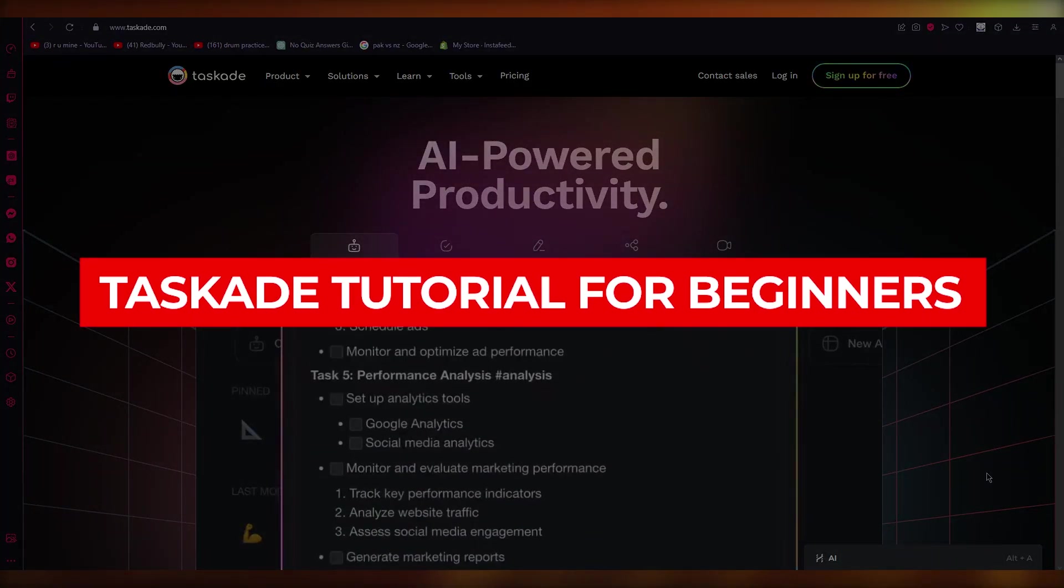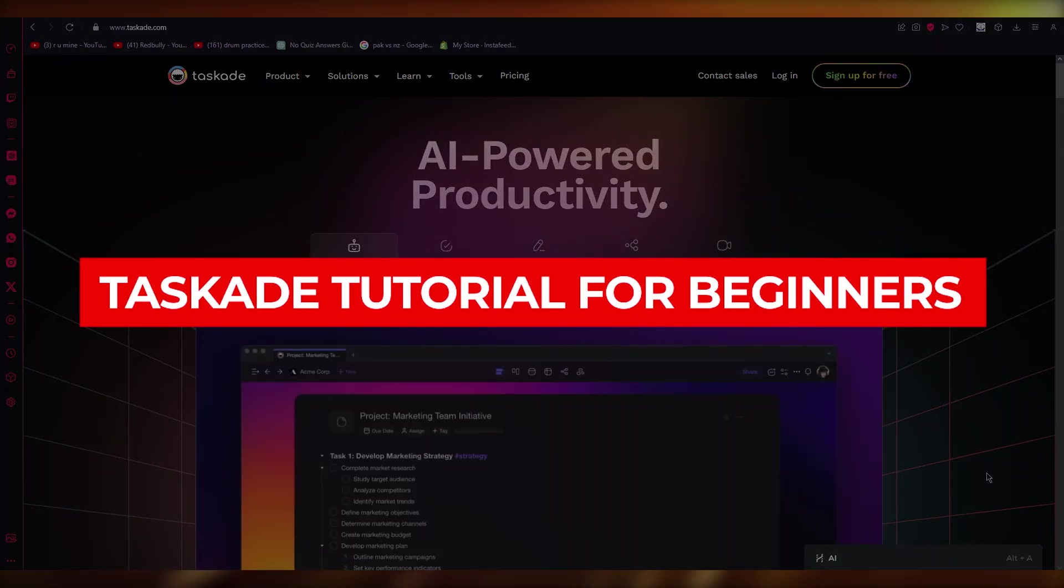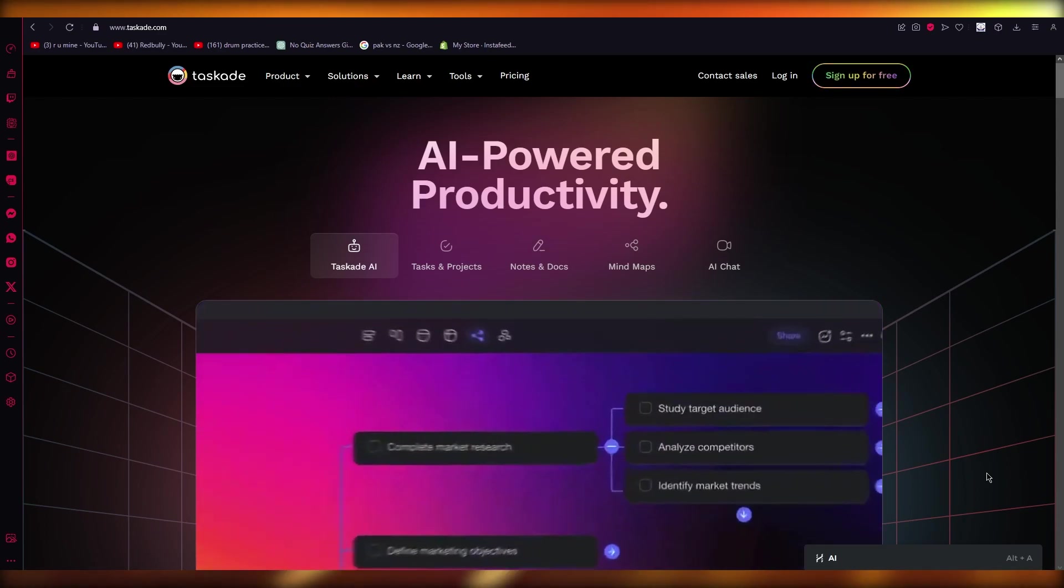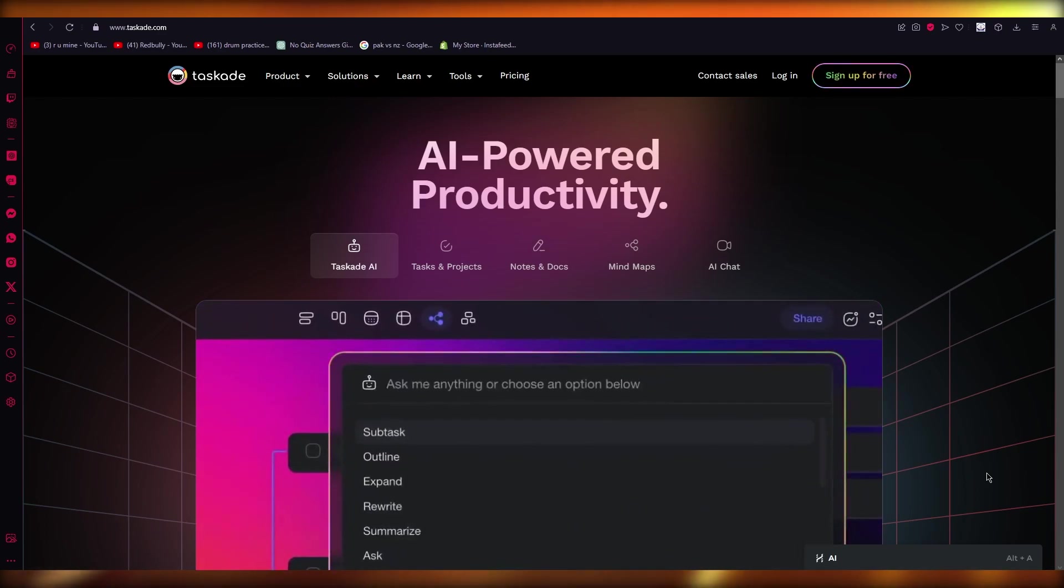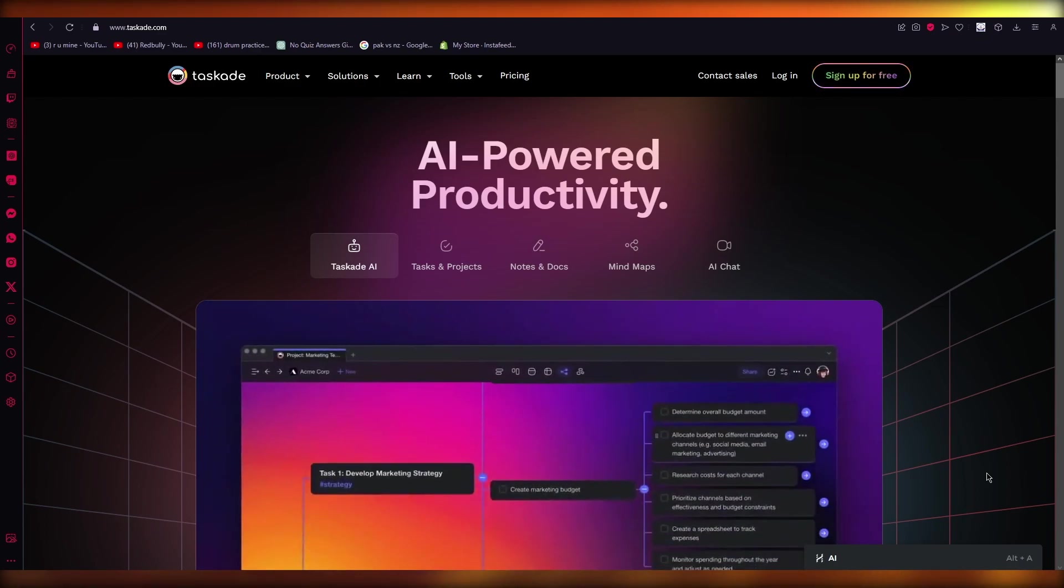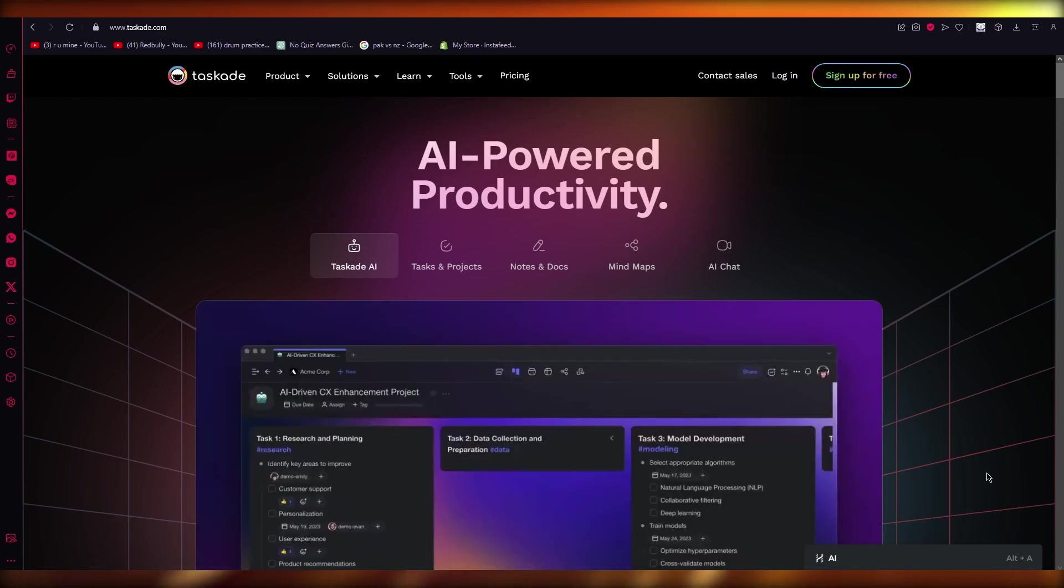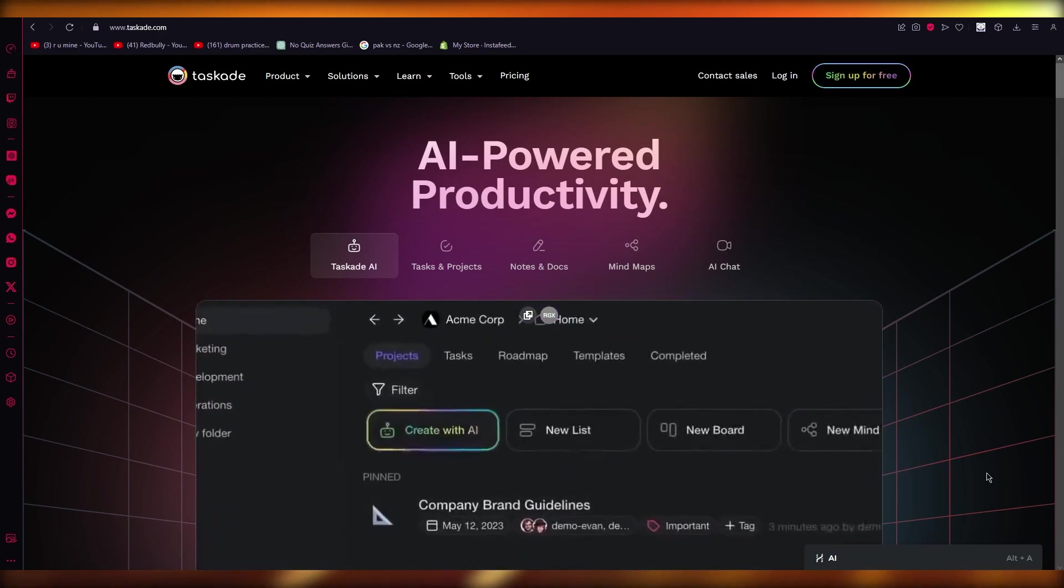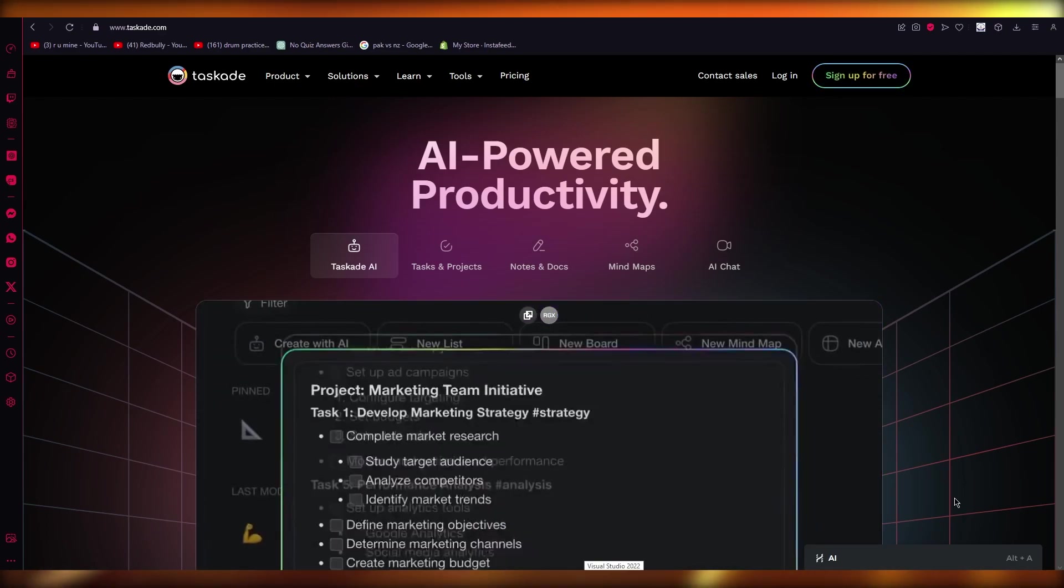Taskade tutorial for beginners. Hello everyone, welcome back to another video. I hope you all are doing great and are having an amazing and incredible day. I bring you back with yet another video and in this video we're going to be talking about Taskade and how you can automate your tasks using AI in the easiest, simplest way possible.